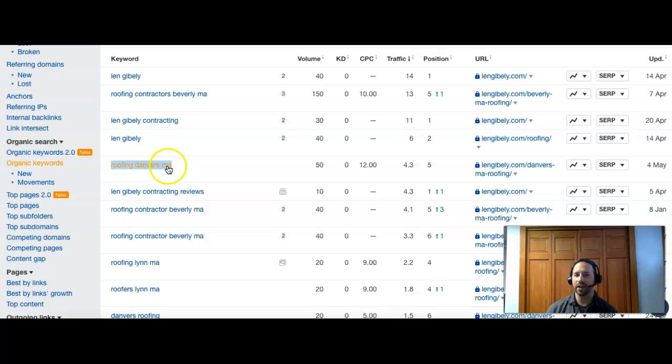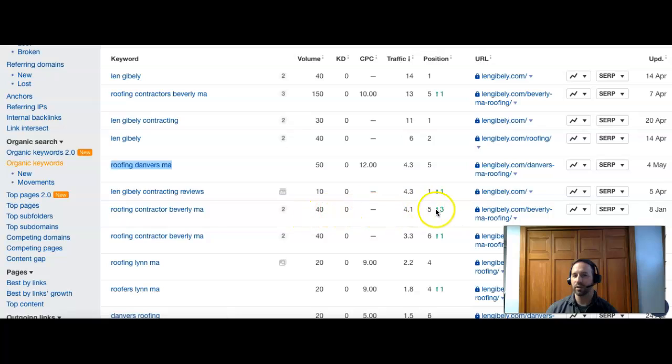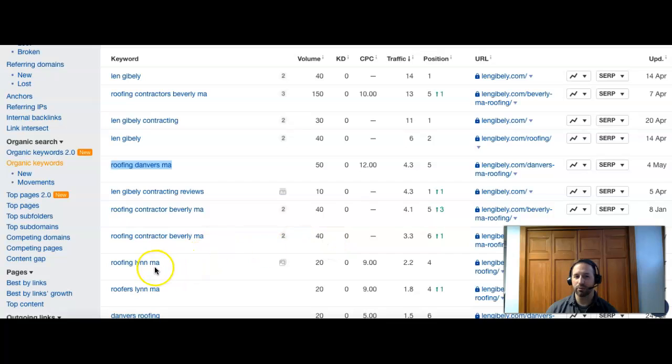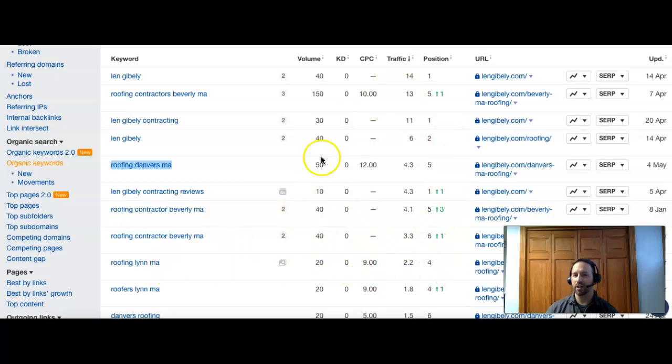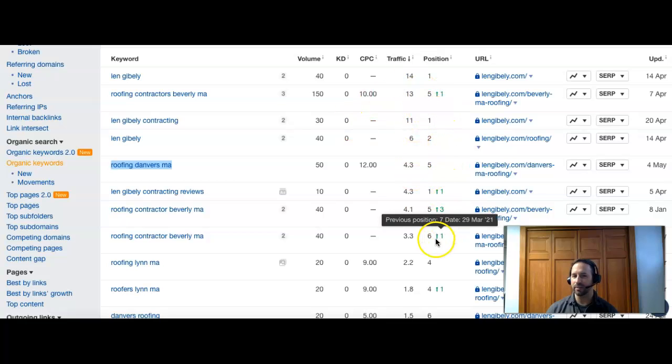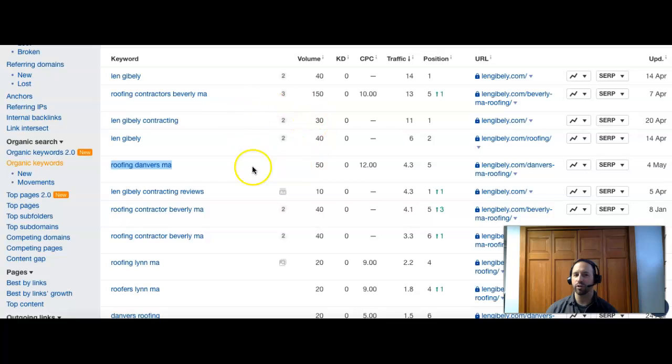Roofing Danvers MA, 50 people search it, number five. Roofing contractor Beverly MA, 40, number five. Roofing Lynn MA, 20, number four. The difference really is that they're in the top 10 for these, and most of them they're in the top five. That's why they're getting just more traffic.